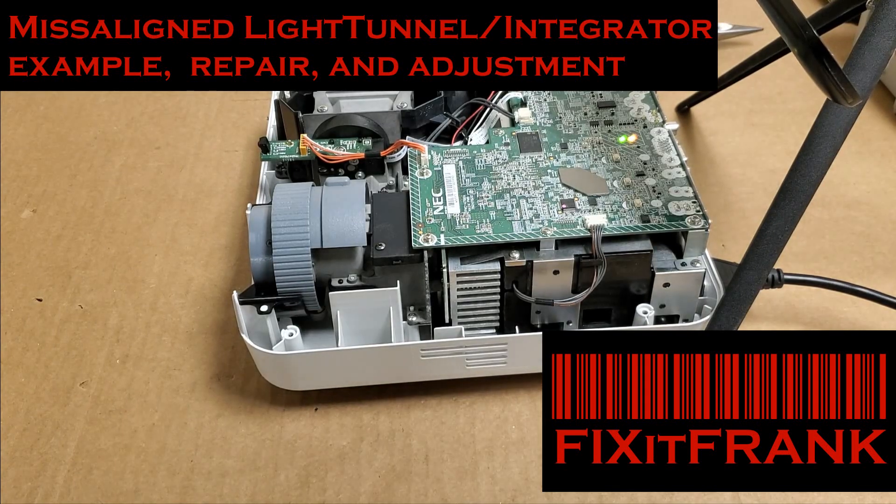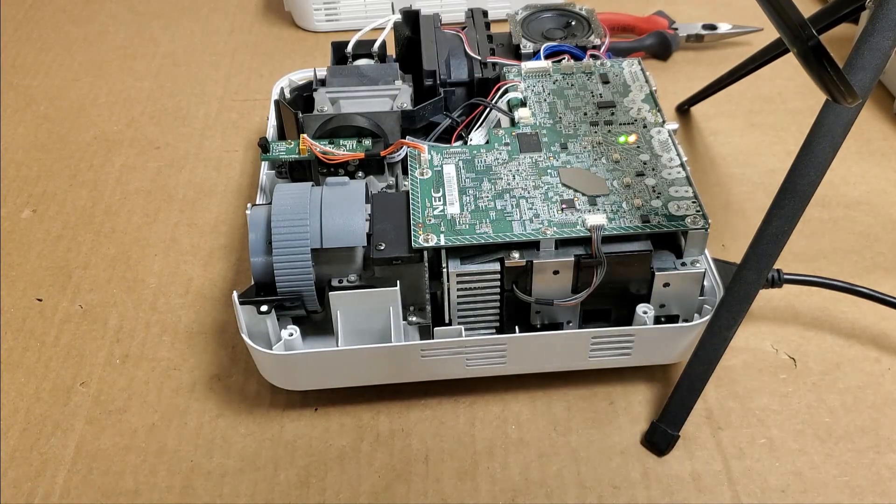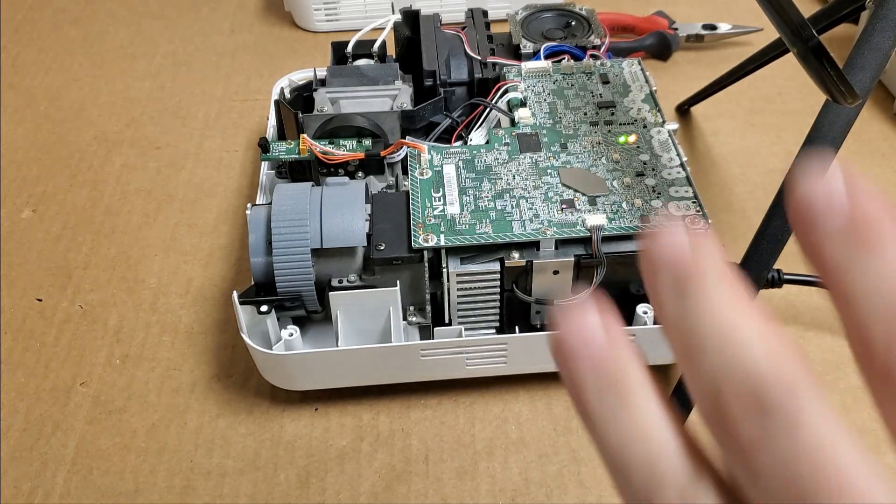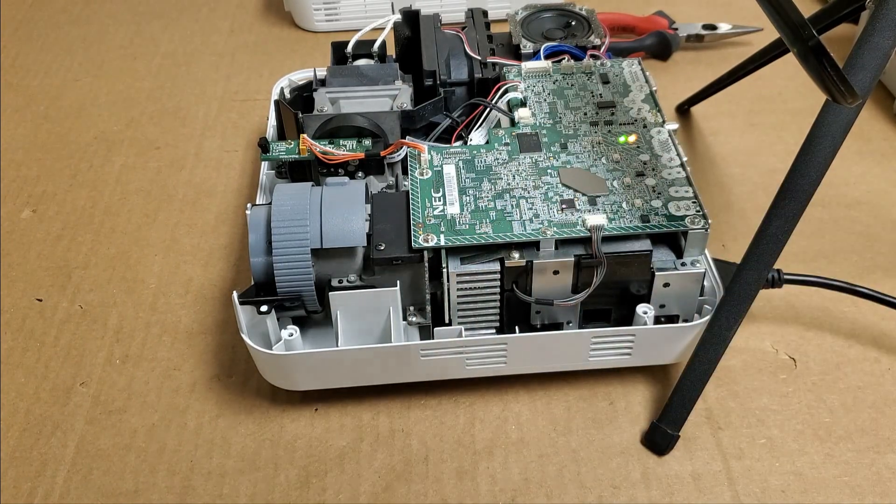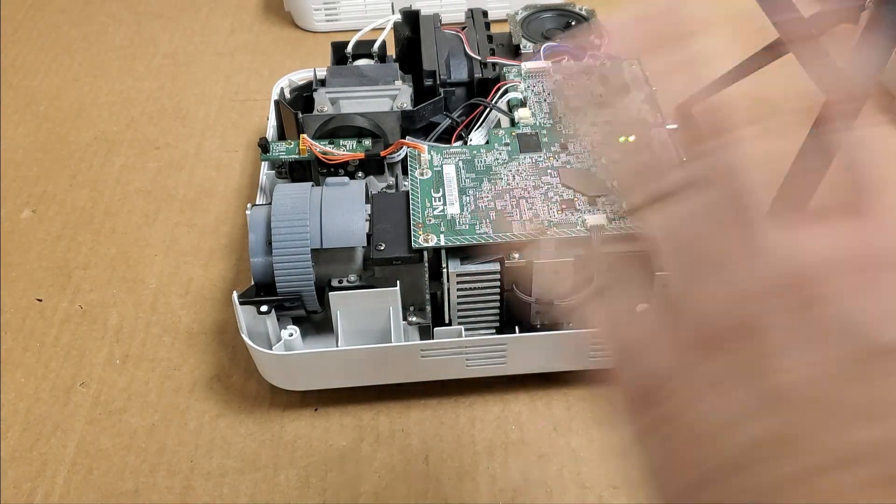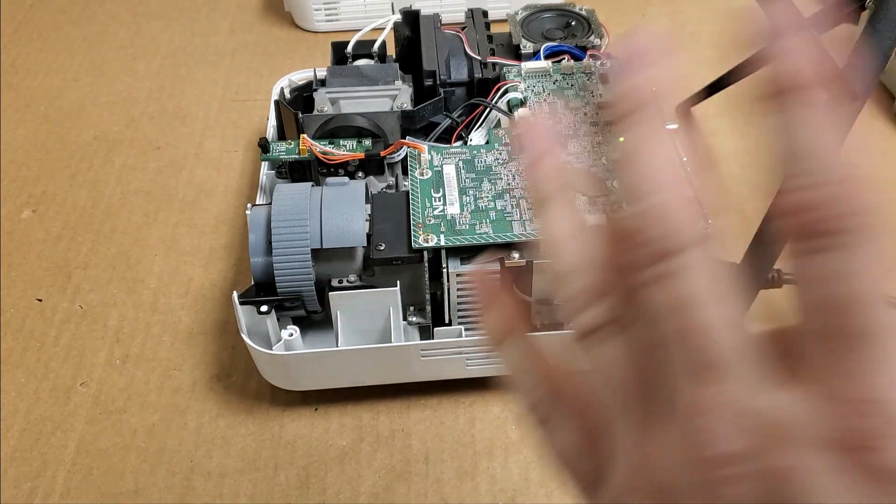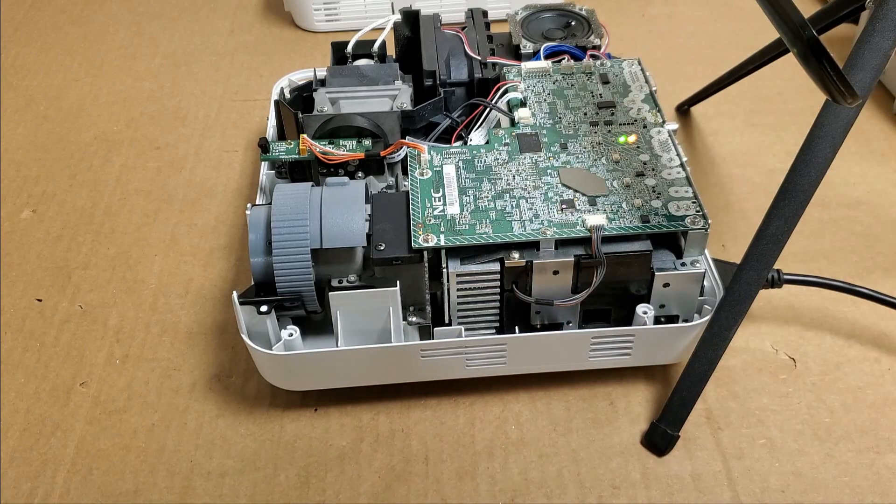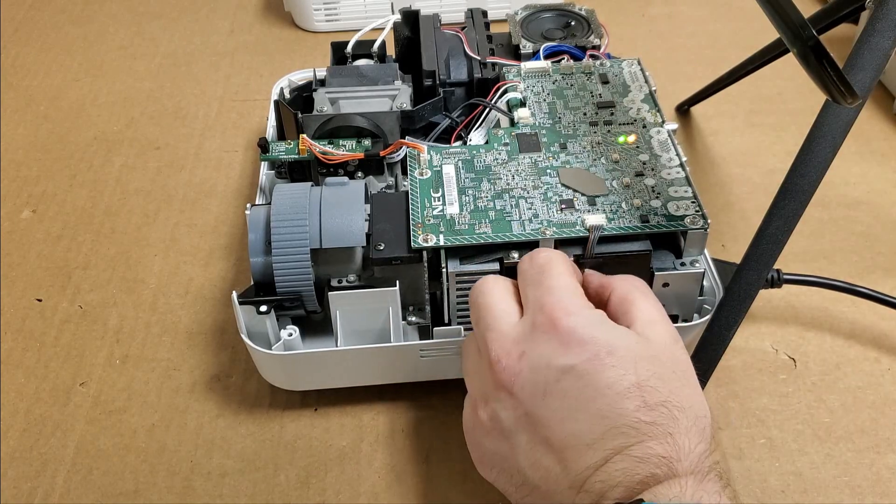Hey everybody, we are going to look at a DLP projector today. I am not going to bother with the model number. It's an NEC V281, but that doesn't matter for this video.